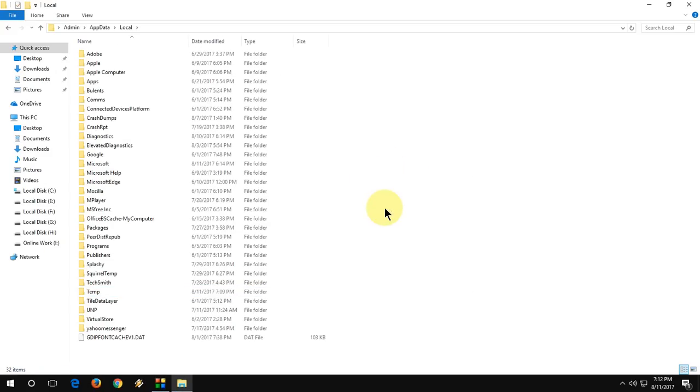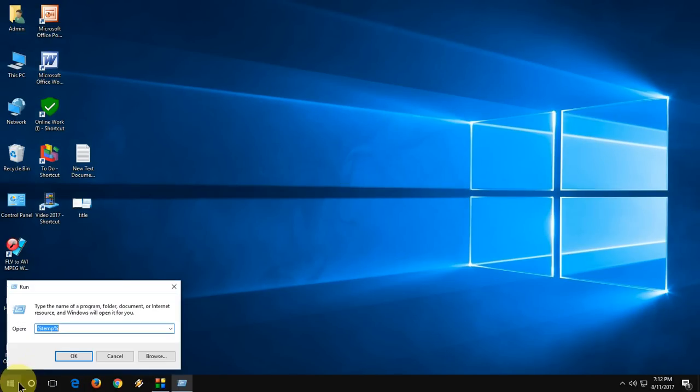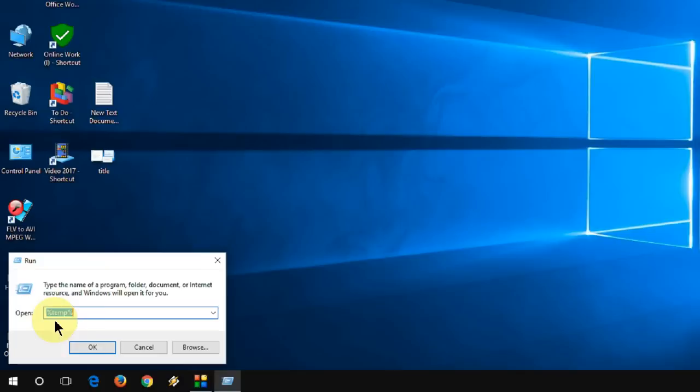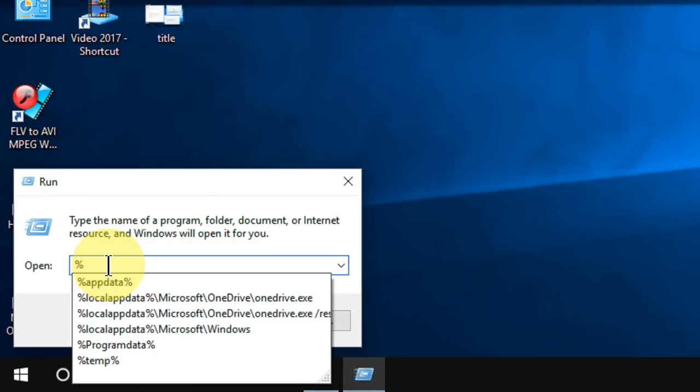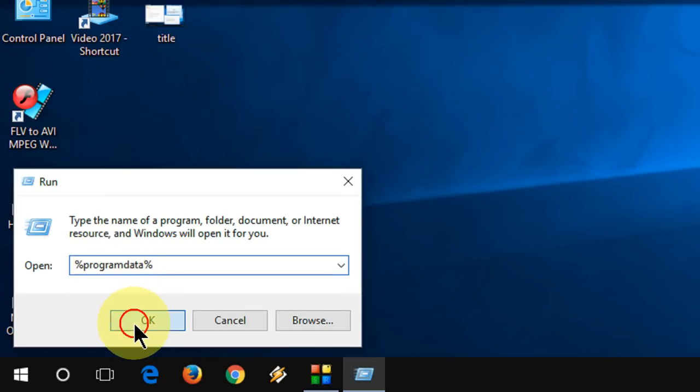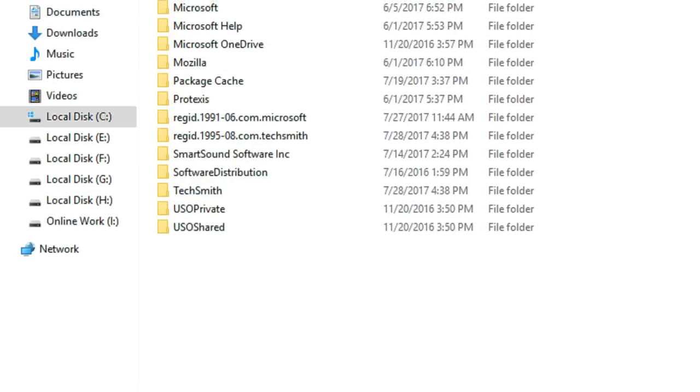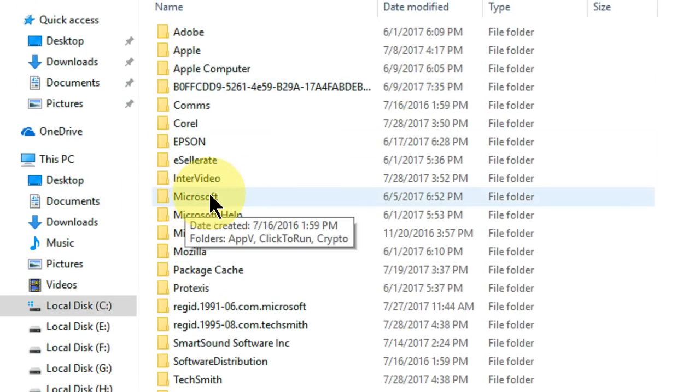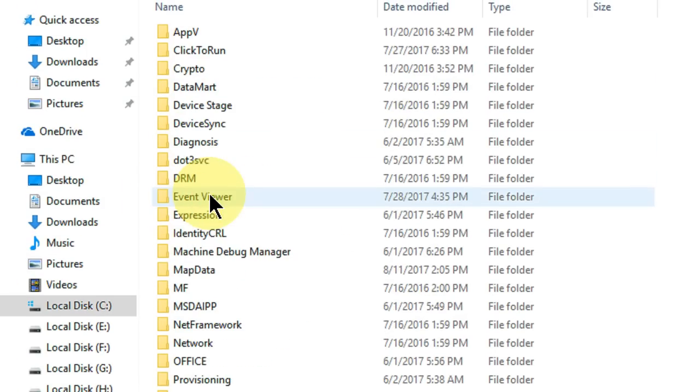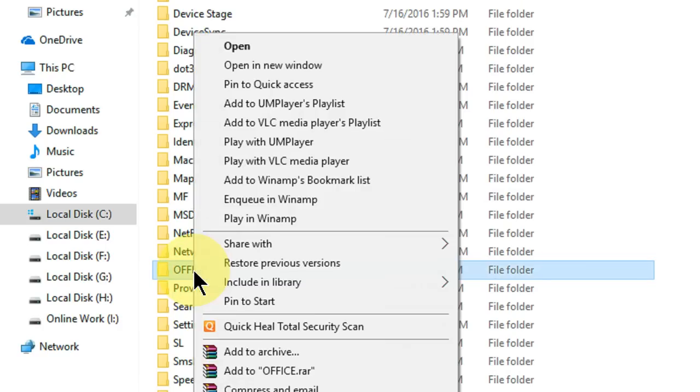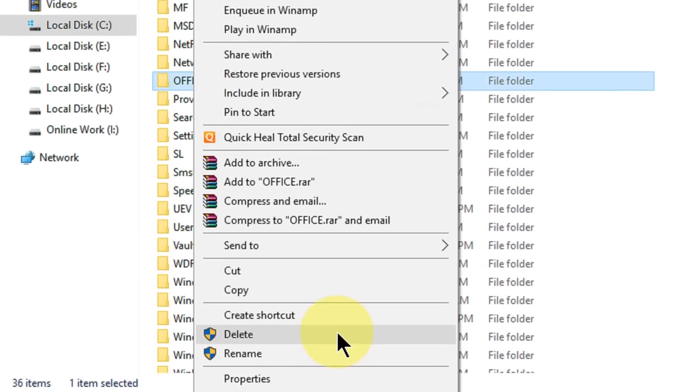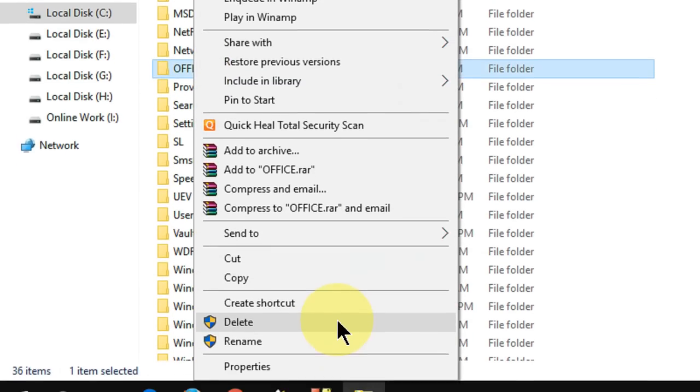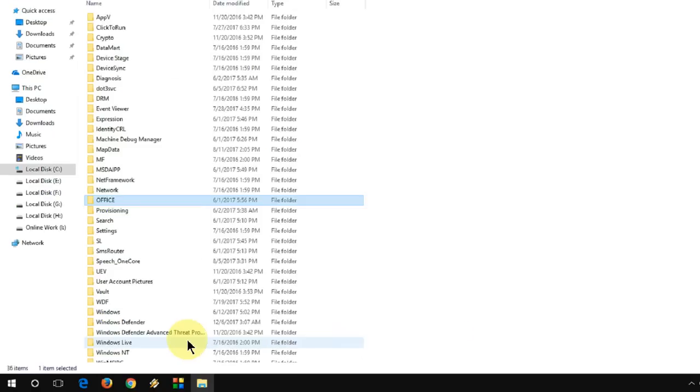If that doesn't work, go with the third option. Go to Run and type %programdata%. Hit Enter. Here you will find the Microsoft folder. Double click on it, find the Office folder, right click and delete it. Delete it and try to install.